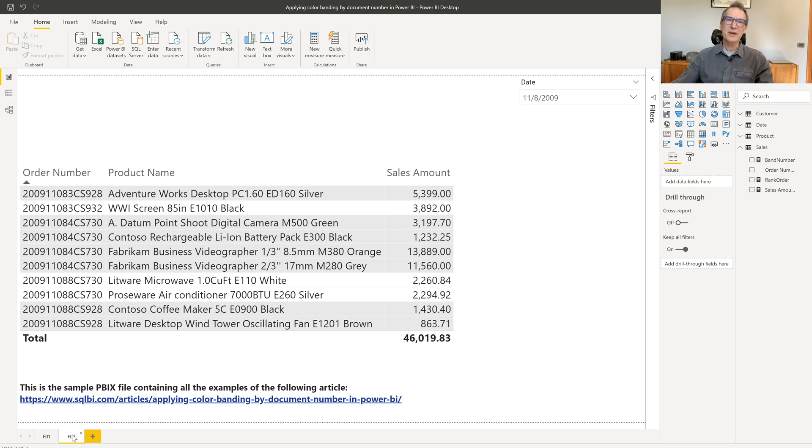As you can see, mixing conditional formatting with some DAX code, you can obtain useful and interesting results. If you're interested in that, come to sqlbi.com, where you will find the full article describing the technique, and you also have the option of downloading the Power BI file containing the solution. Have fun with DAX.